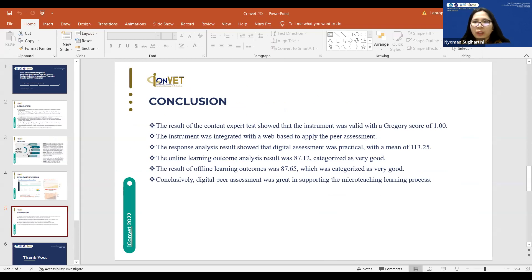Thank you to Universitas Pendidikan Ganesha and the DIPA funds in 2022 for funding this research. Thank you also to the Informatics Engineering Education Study Program and the Faculty of Engineering Vocational who facilitated this research. That is all for my presentation — thank you.